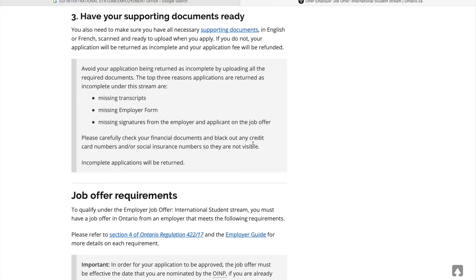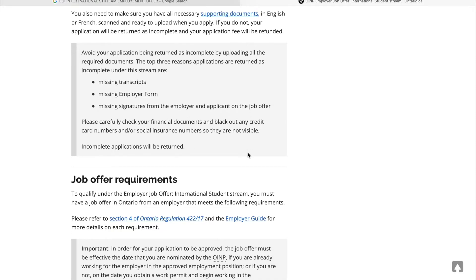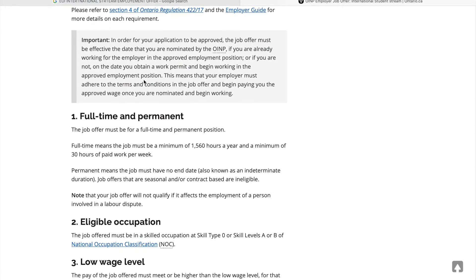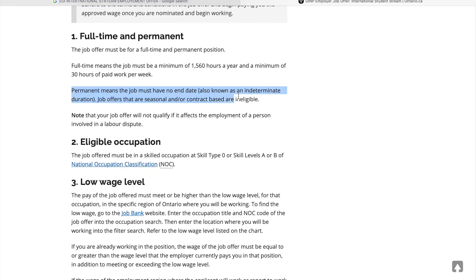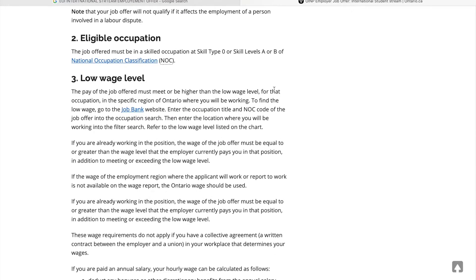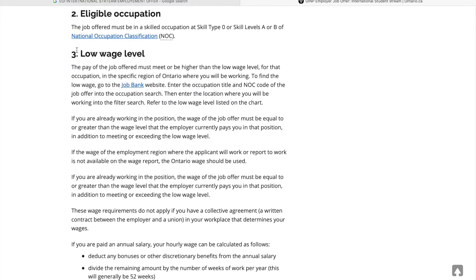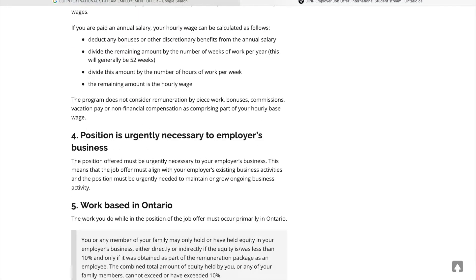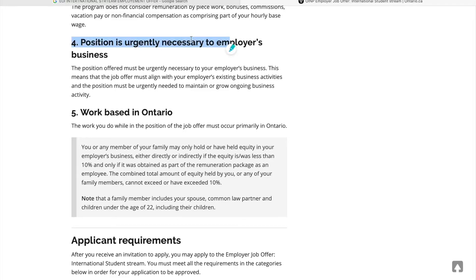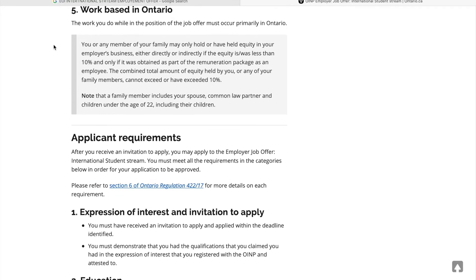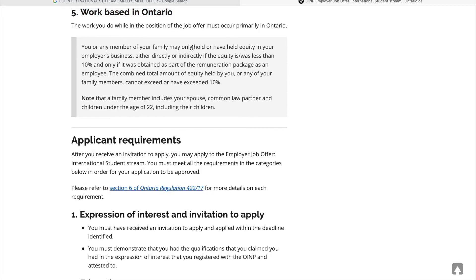For the job offer requirements: it should be full-time and permanent — not seasonal. The eligible occupation NOC code should be A, B, or O. The low wage position must be urgently necessary to employ for your business — your position is important and urgent. The work must be based in Ontario.